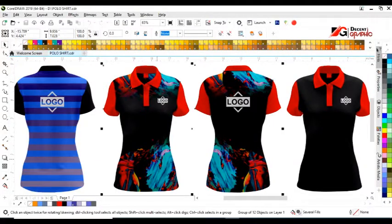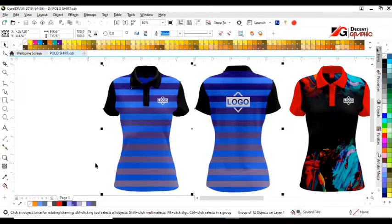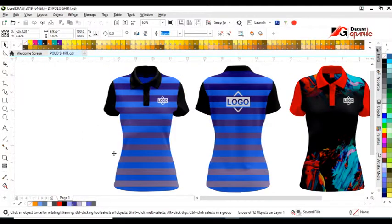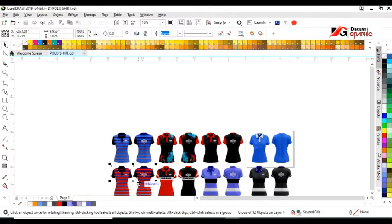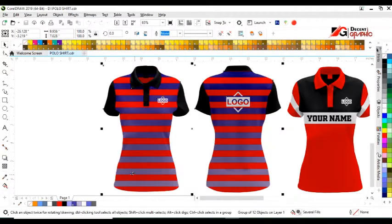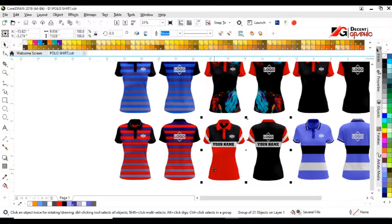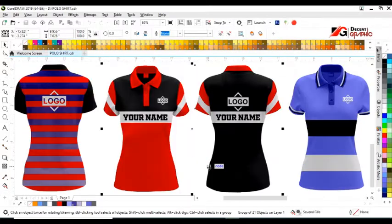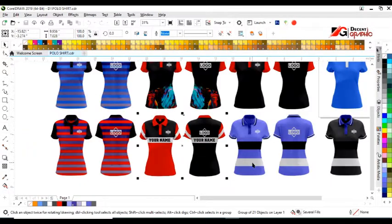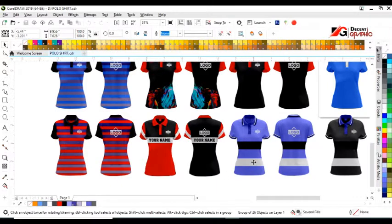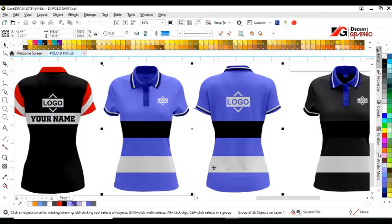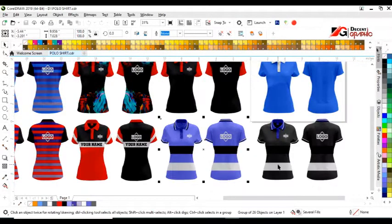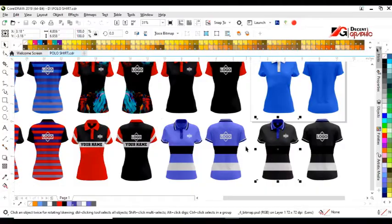Welcome to Decent Graphic with Muhammad Asif Jazid. Today I'm going to give you an editable women polo shirt mock-up design. You can edit this mock-up in Adobe Illustrator and CorelDRAW. You can get the download link in the description, and the password will be shown on your screen in this video. So without wasting your time, let's get started.